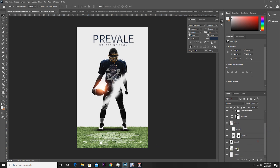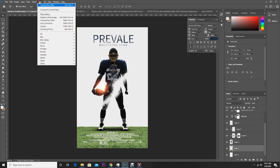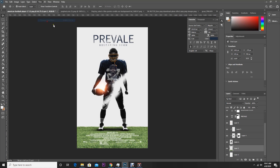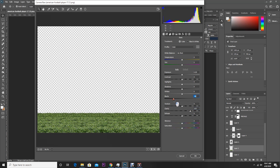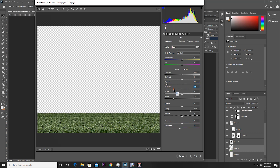Let's do some adjustment on the grass layer. Go to the grass layer, then Filter, Camera Raw Filter. Let's make it darker, increase the clarity, decrease the saturation, drop down the highlights and whites too.